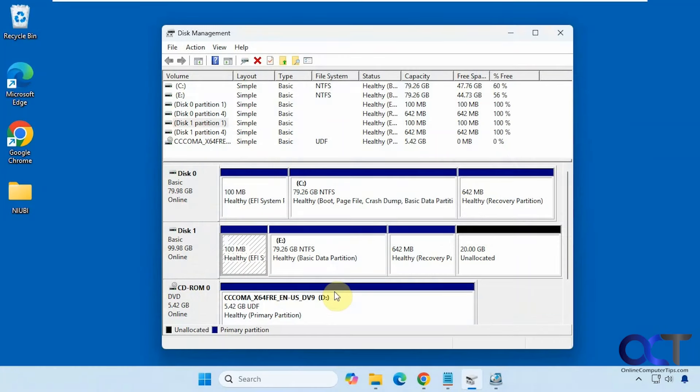Hi, in this video we're going to show you a couple of ways to remove partitions or volumes on a hard drive that you might not be able to remove using disk management.